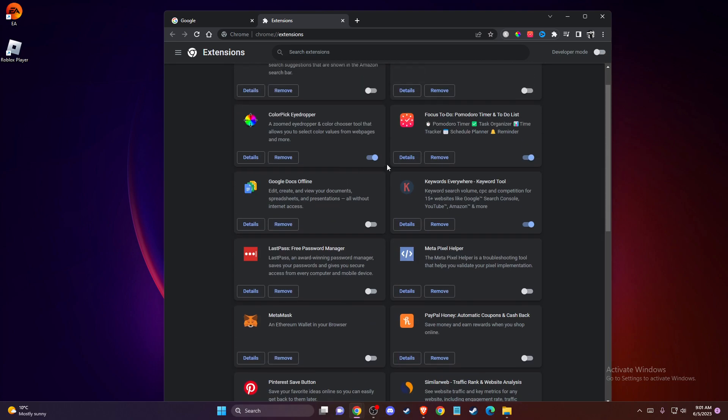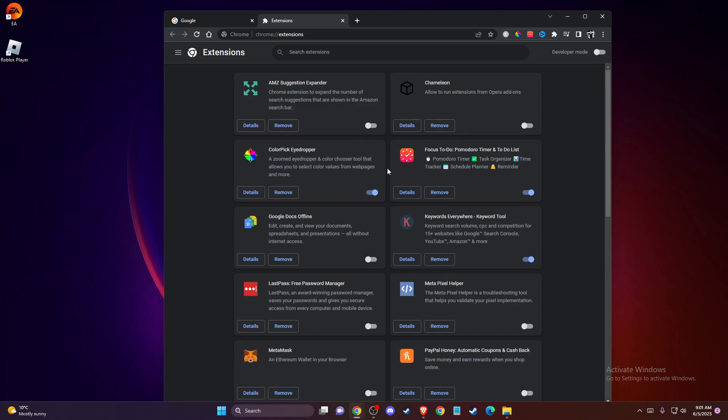Sometimes ad blockers and that sort of extensions can cause the problem. So in my case, I just disable all the extensions here and then try to run the game.